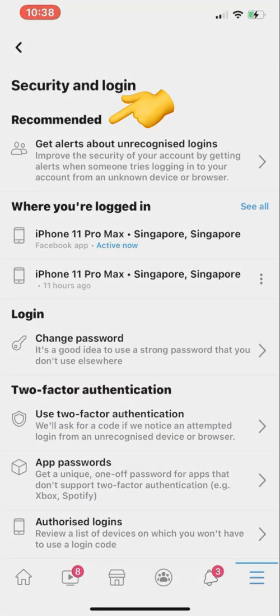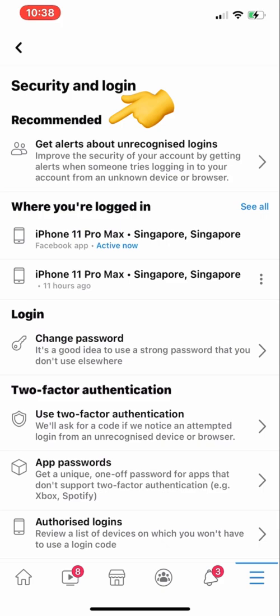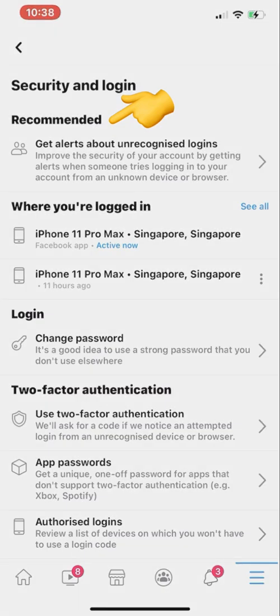The recommended option is 'Get alerts about unrecognized logins.' This actually improves the security of your account by getting alerts when someone tries to log in to your account from an unknown device or browser. Let's click on this and have a look.